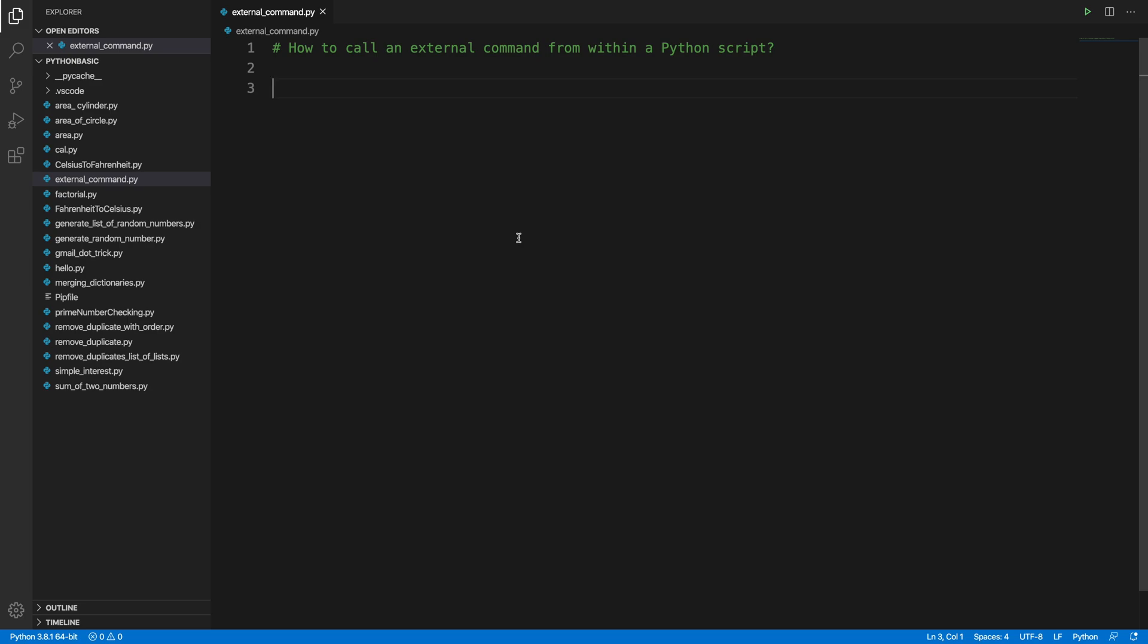Hi, in this video we will see how we can call an external command from within a Python script. From time to time or day to day, we need to build some sort of program where we might need this type of thing, but it's very easy to do. At first, let's understand what I mean by